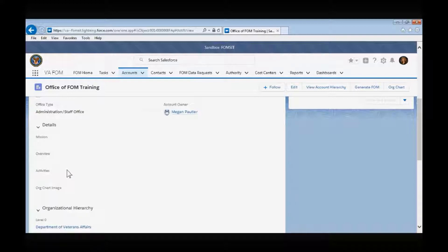The overview section provides a broad, high-level synopsis of the organization's purpose and functions. The activities section of the FOM provides a high-level bulleted list of the organization's primary activities. It is best practice to limit this section to four to eight bullets.